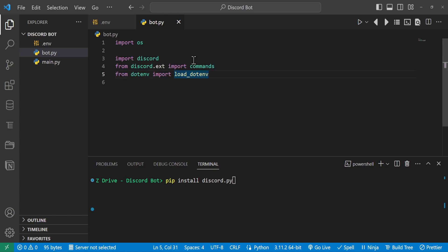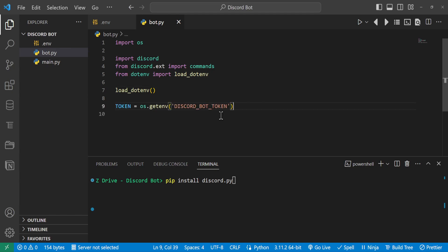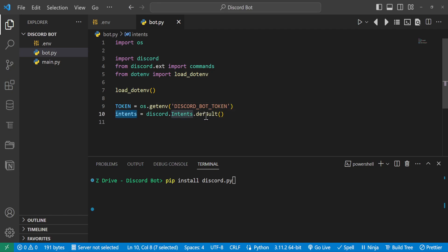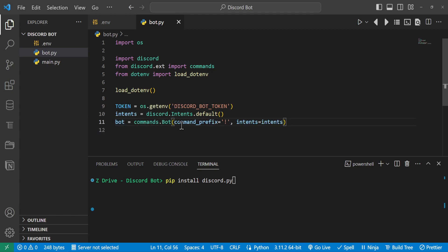Go over to bot.py and import all the packages we need: import os, import discord, from discord.ext import commands, and from dotenv import load_dotenv to get that environment variable. Call load_dotenv() to load those environment variables into our system. Then set token equal to os.getenv of our Discord bot token. For the intents variable, set it to discord.Intents.default() — this is a set of permissions for our bot. Then create the bot with bot = commands.Bot, passing it a command prefix of '!' and setting intents equal to intents.